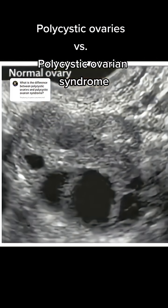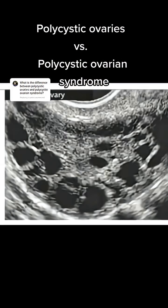So this is a normal ovary with several follicles, but this is a polycystic ovary with tons of follicles.